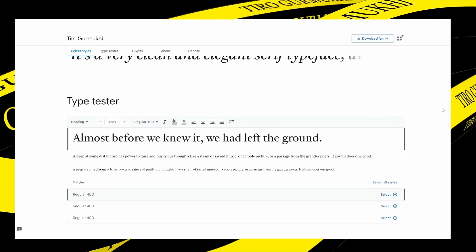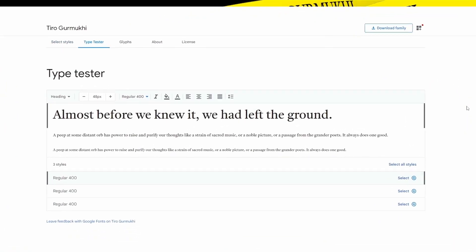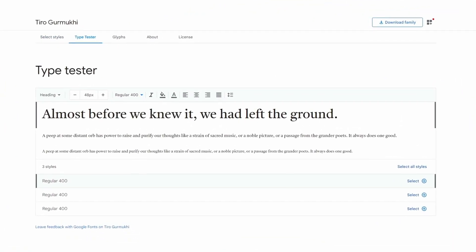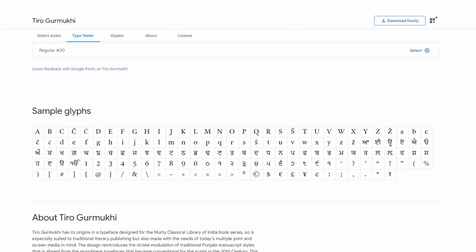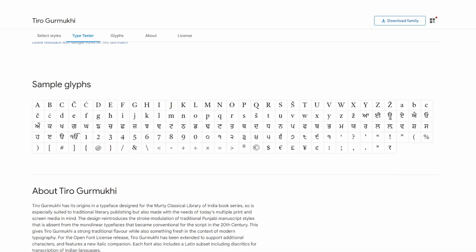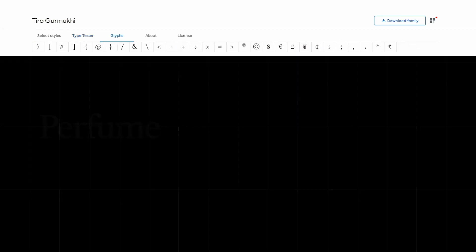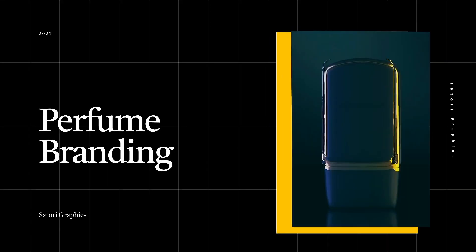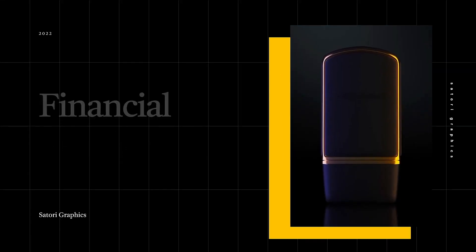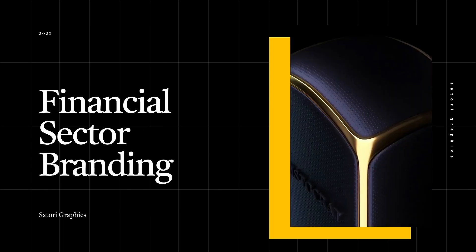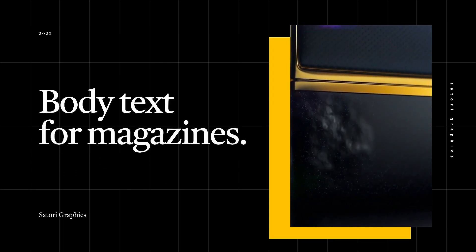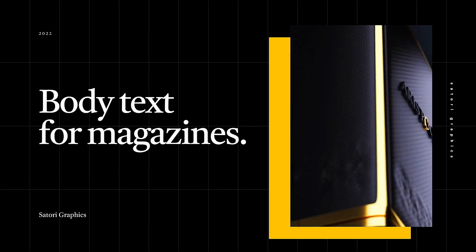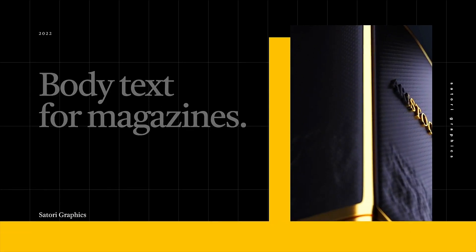This one obviously would work well on designs that are serious or designs where you just want to send a message of luxury and importance. Things that spring to mind could be things like perfume branding, possibly financial sector branding, or just body text for magazines but of course the titles as well.